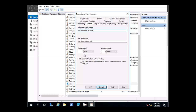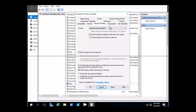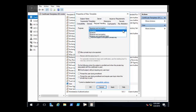We have the option of changing the validity period of the template. We can also look at the Request Handling tab and look at the purpose. You have the option of choosing the purpose for the template. Your choices are signature and encryption, encryption and signature, and signature and smart card logon. For our purpose, we're going to leave it as signature and encryption.